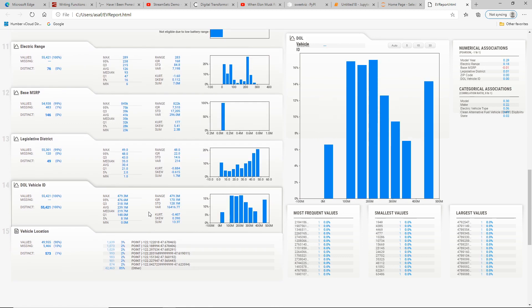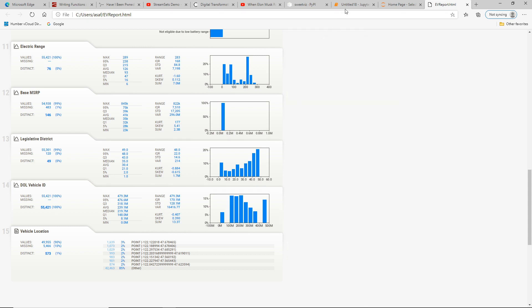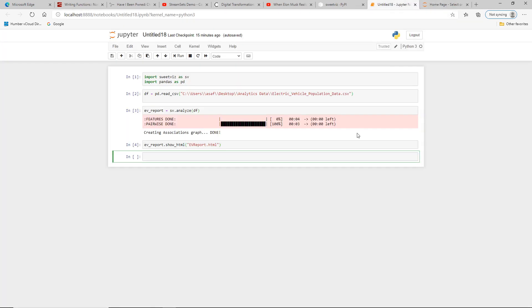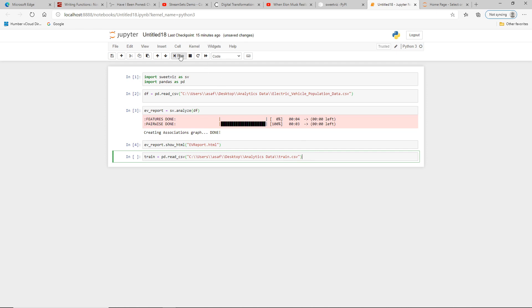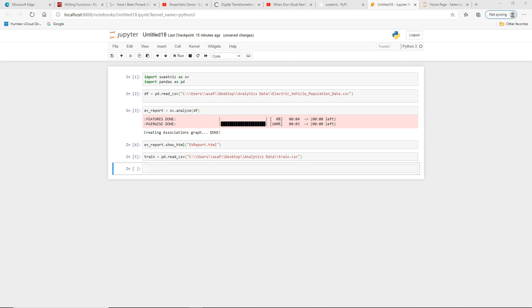That was a very quick look at how we used just two lines of code in SuiteWiz to explore the electric vehicle data. Let me close this out and go back to my notebook. Now let's compare two datasets. In this case, I'll be looking at the very popular Titanic dataset and I'll be using SuiteWiz to compare two different datasets.